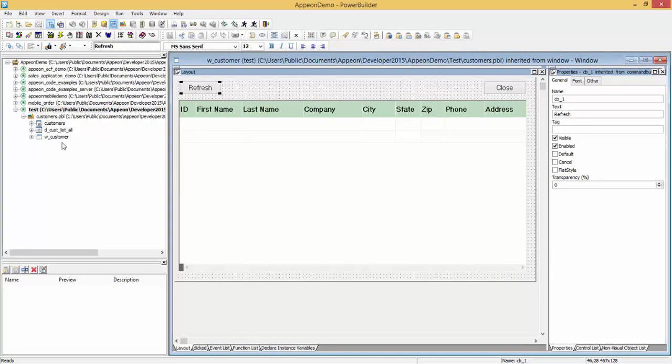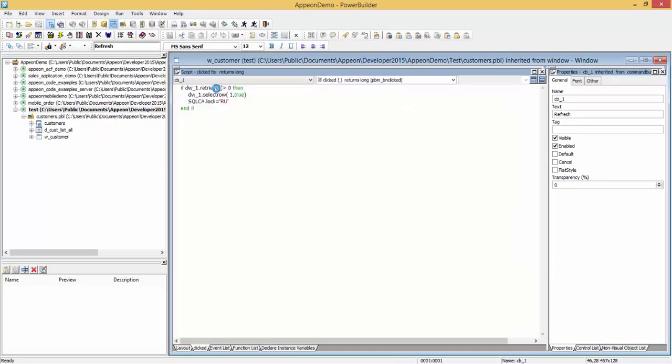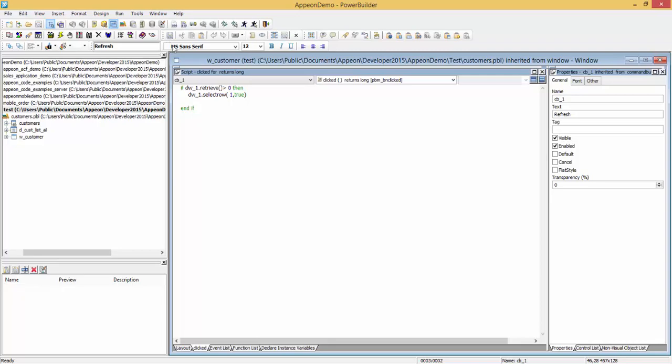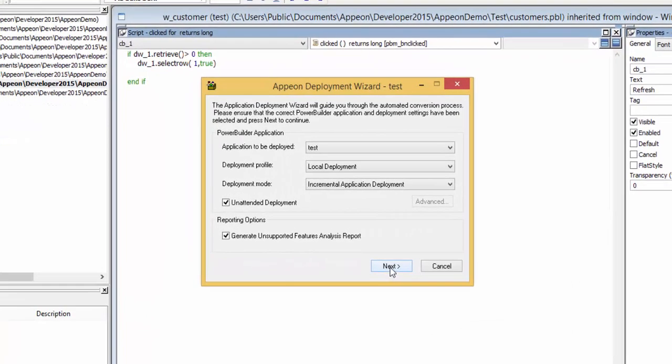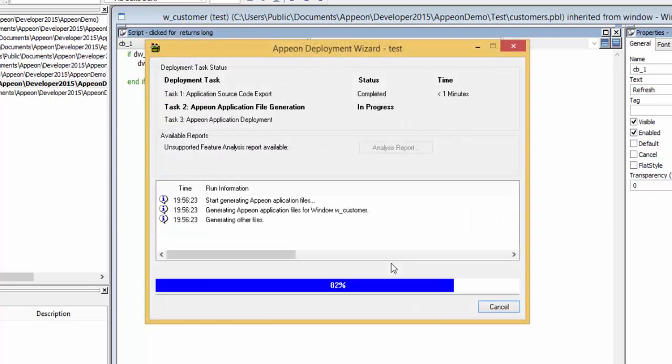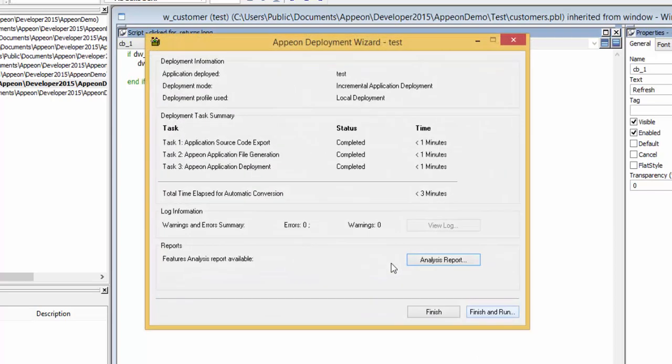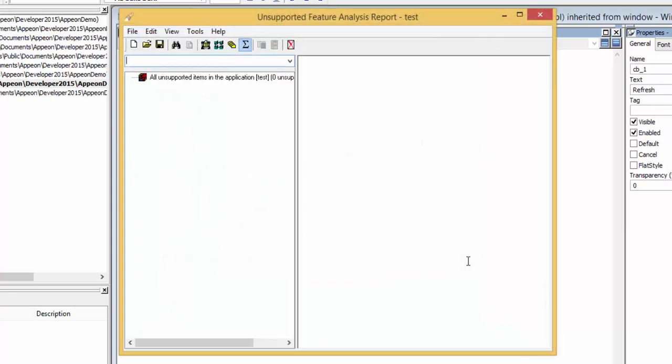Now what we will do is remove the unsupported feature. We will click save. And we will perform an incremental deployment of the application, which will update the analysis report and it will update the web and mobile application on the server.